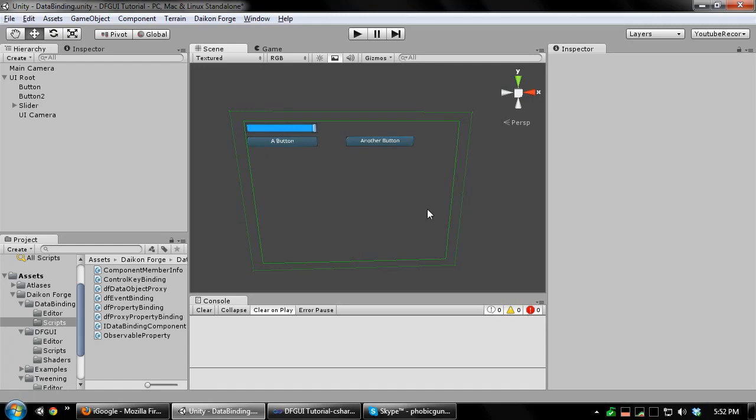Hello YouTube, welcome to another tutorial on using Daikon Forge GUI. Today I'm going to cover a very powerful feature of DFGUI known as data binding.